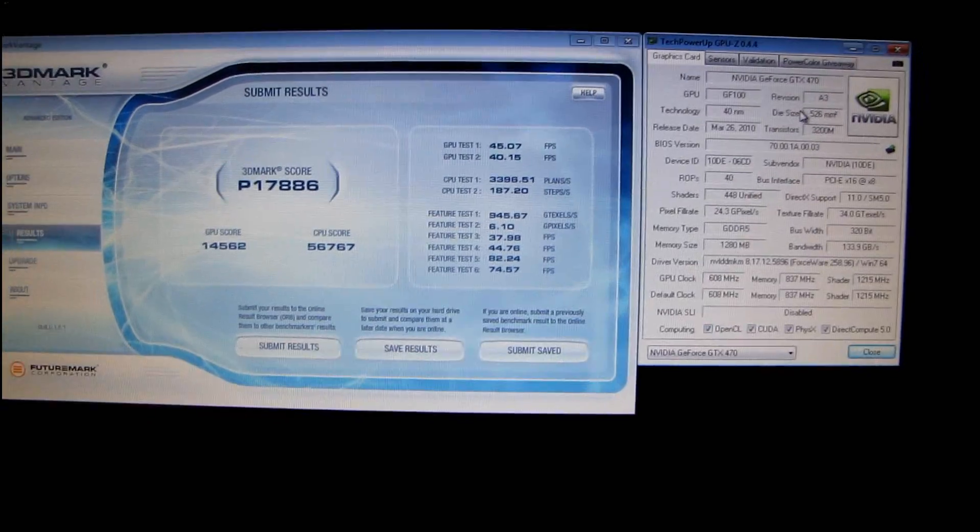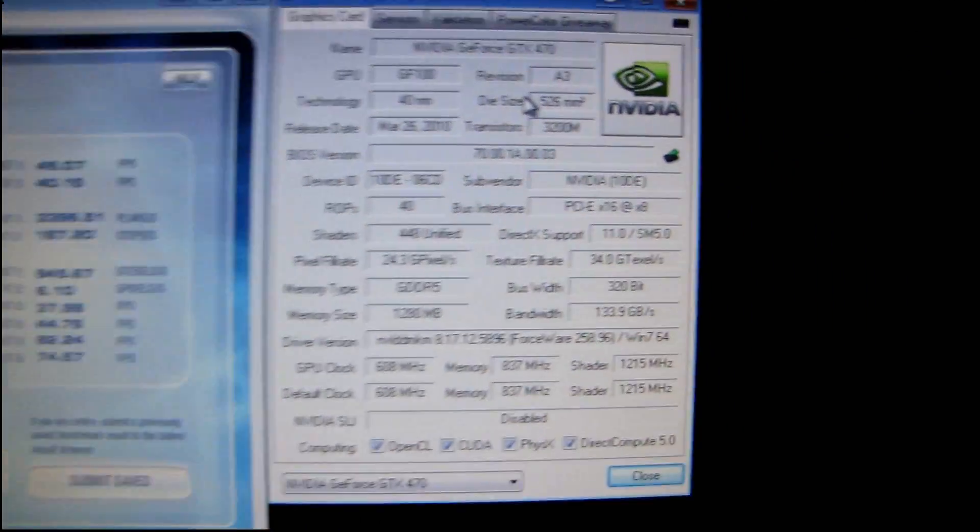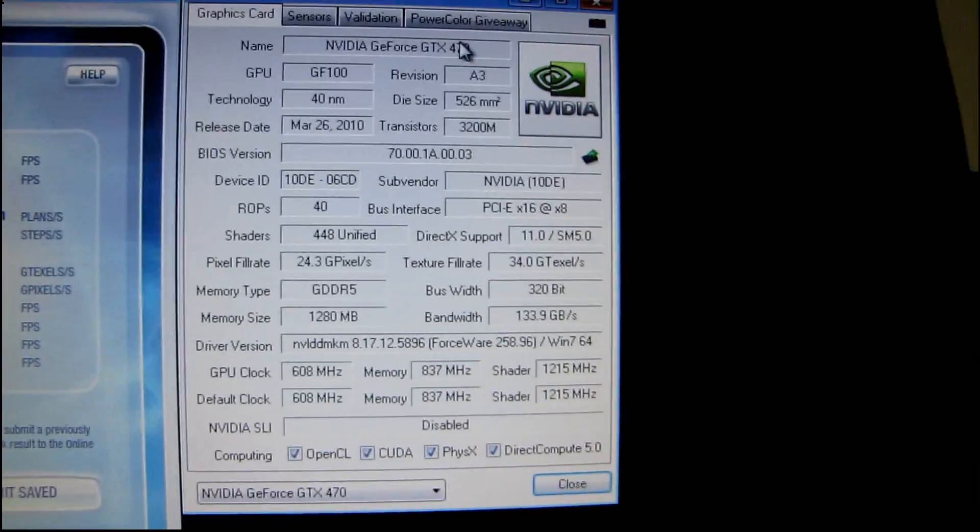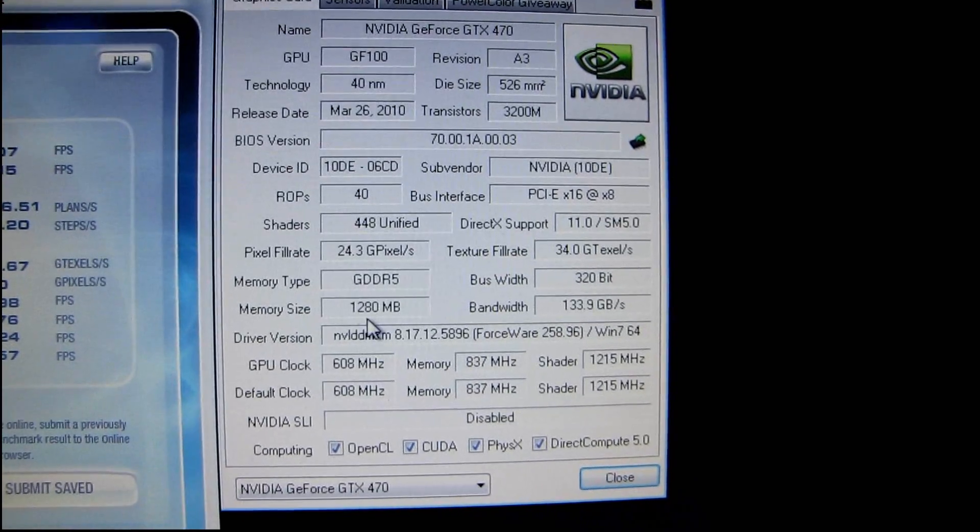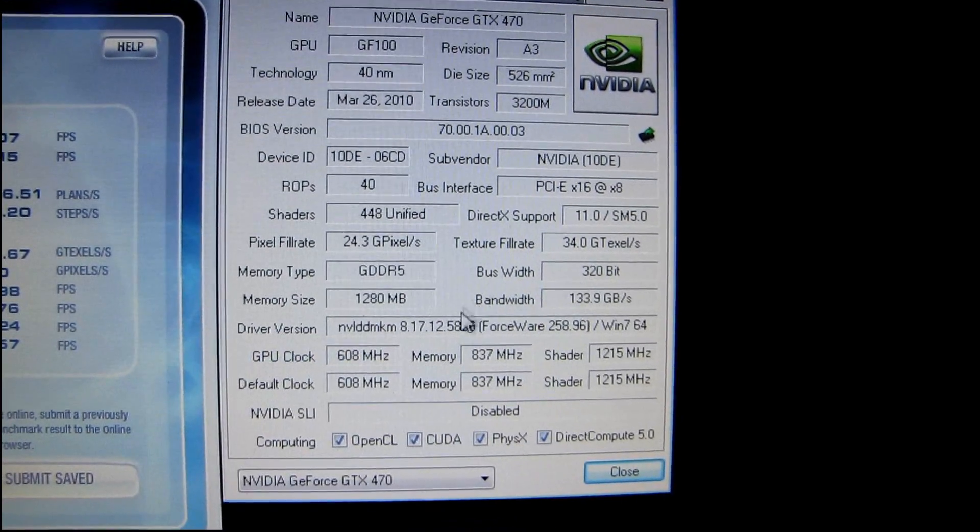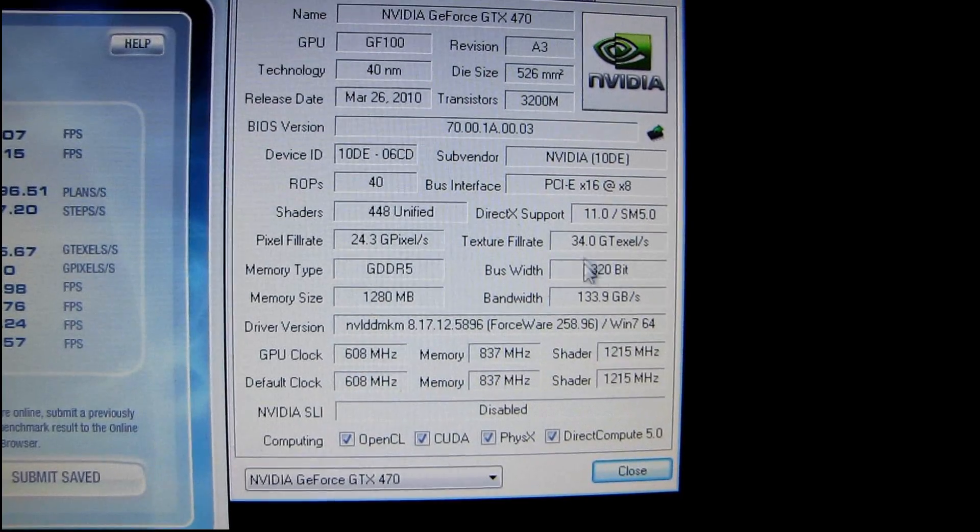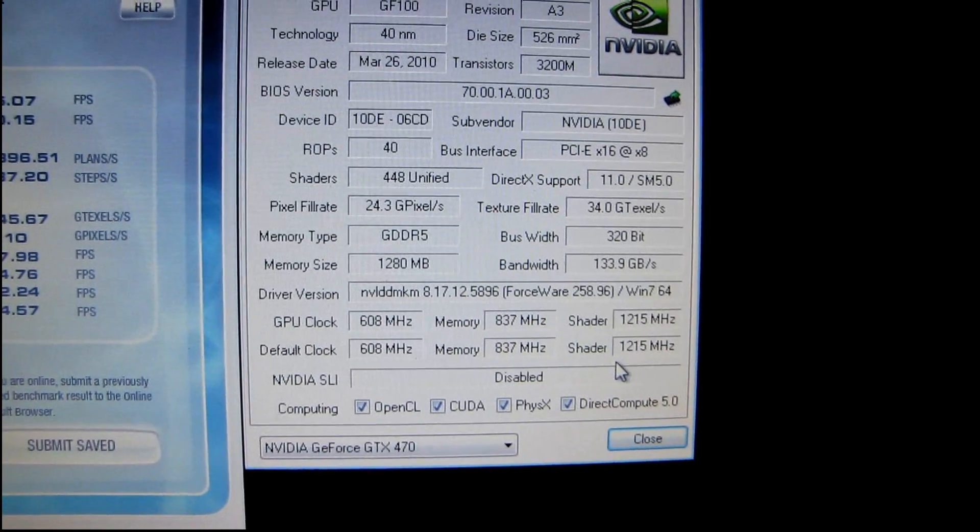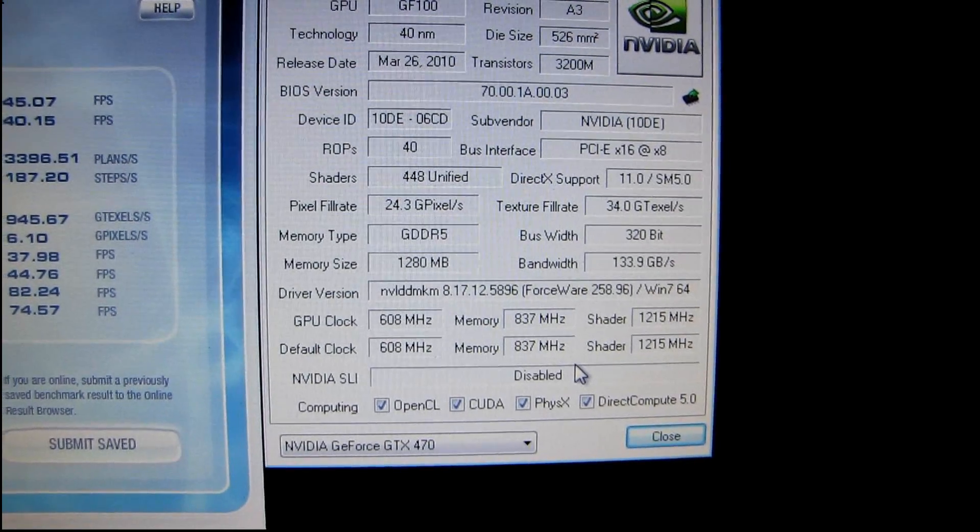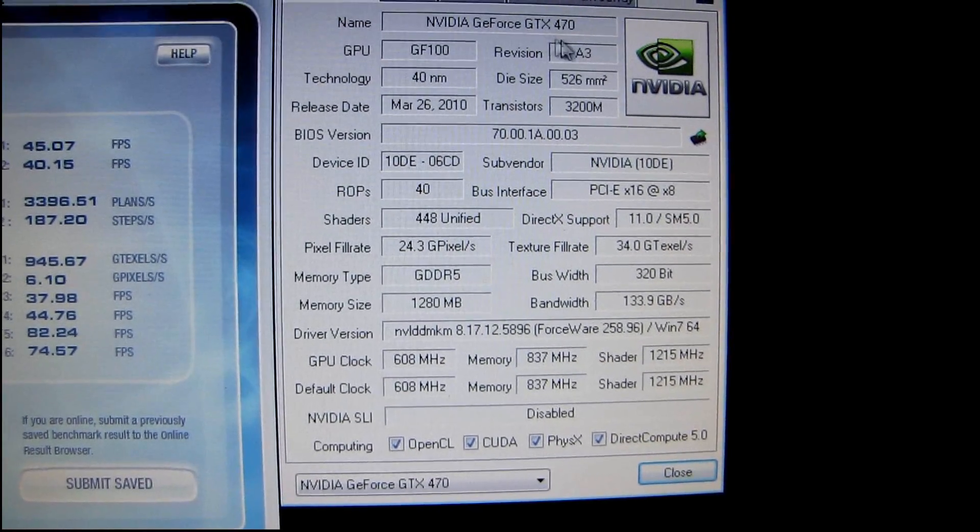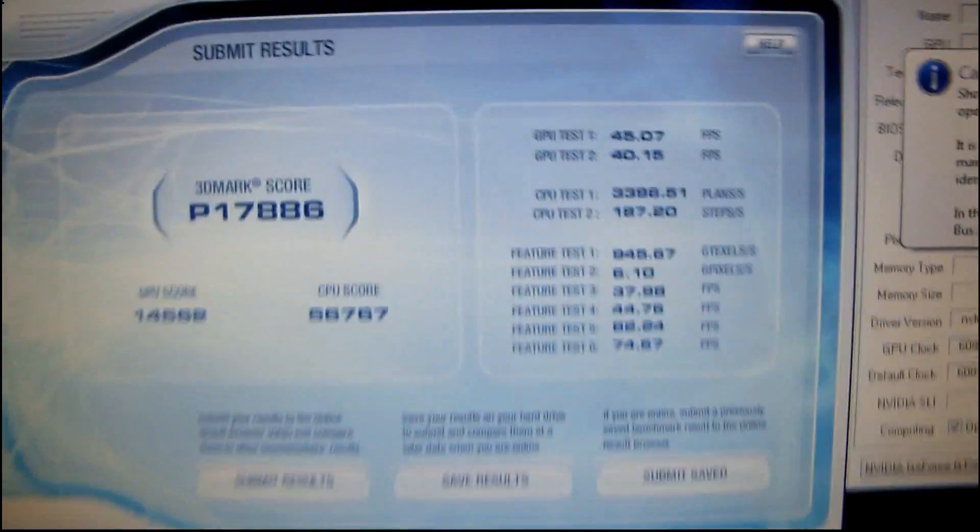Well, let there be no doubt, this is a GTX 470 now. You can see GPU-Z brings up all of the information here, so it is now a 1.28 gig card rather than a 1 gig card. It has a 320-bit bus width rather than a 256-bit bus width, and it also has an ID that says GTX 470.